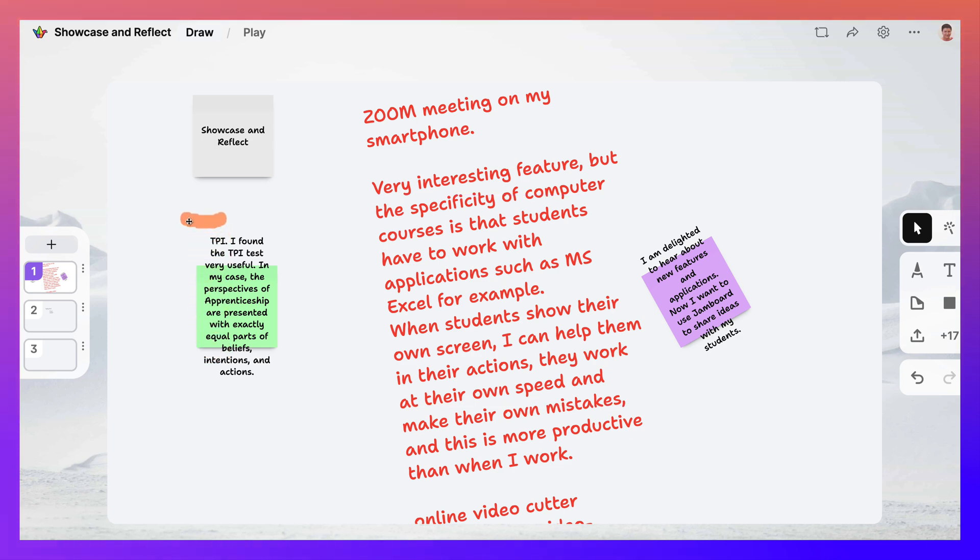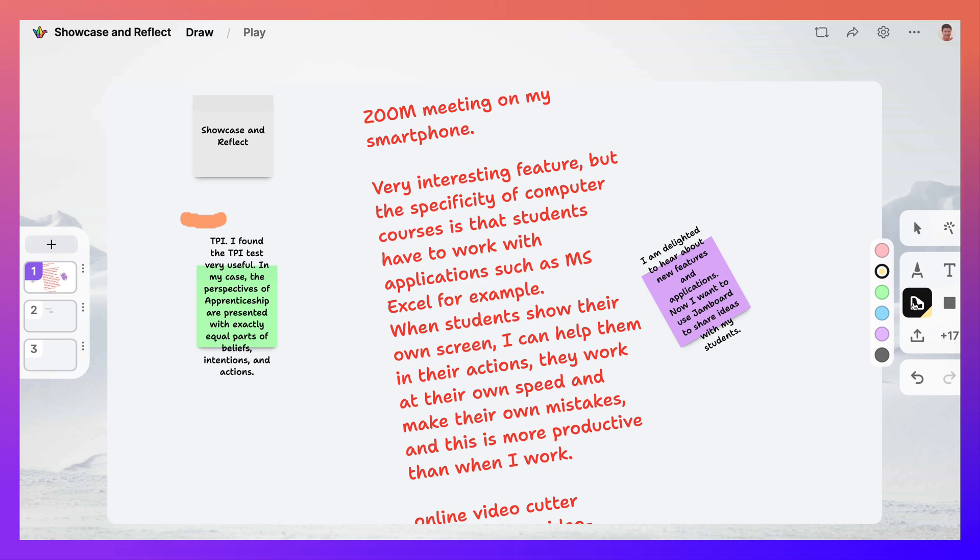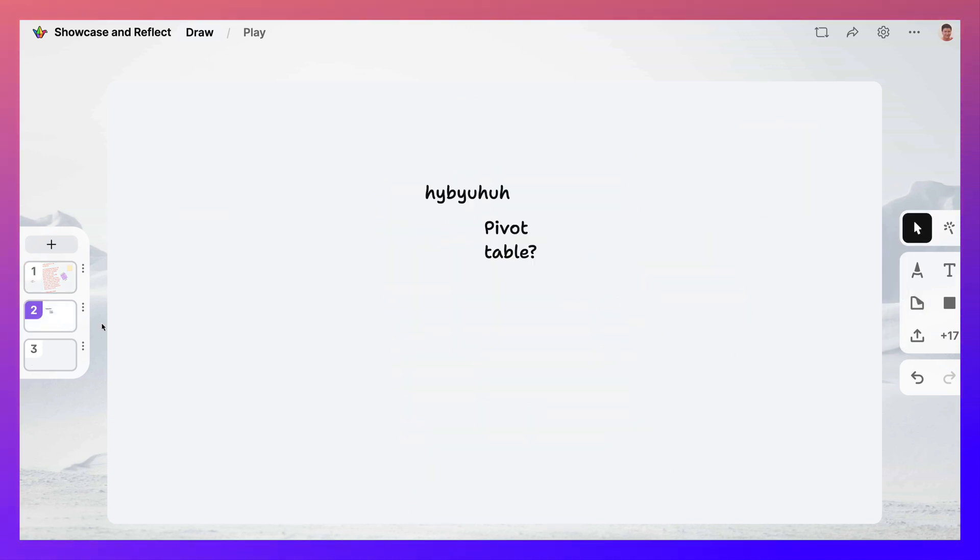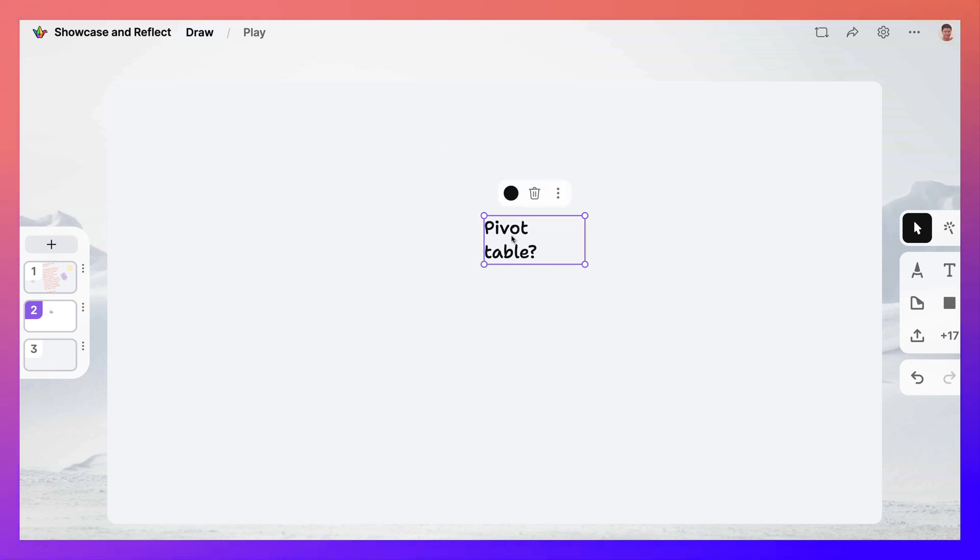We can move things around or we can actually continue this by adding more cards. So we'll just add a card. That's what participants will be able to do. I'm not sure if this makes any sense. So I think I'm just going to delete that.